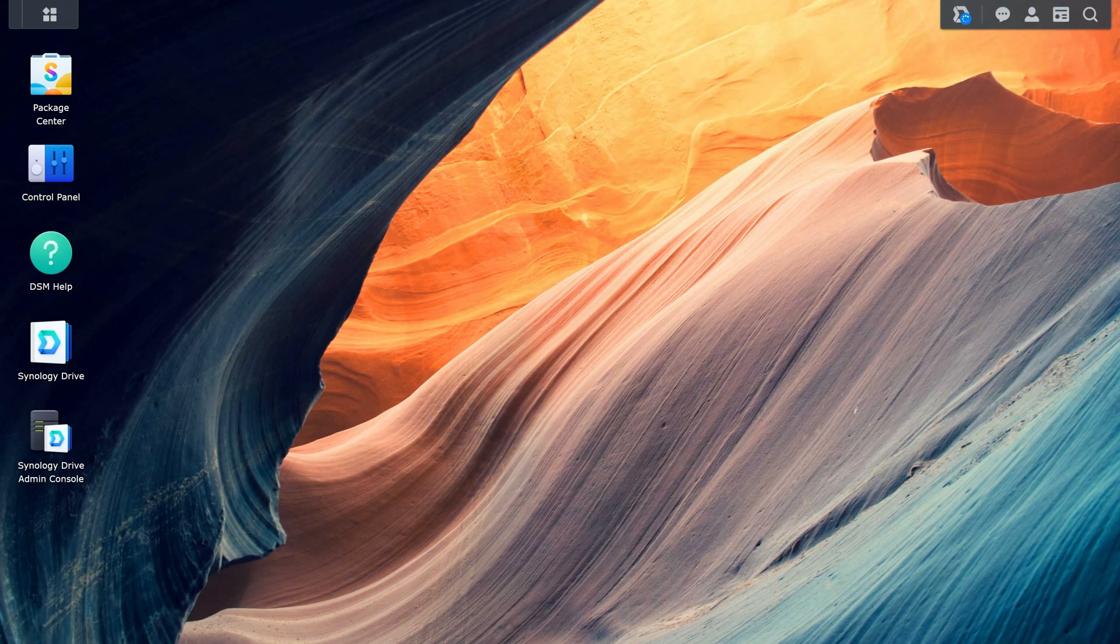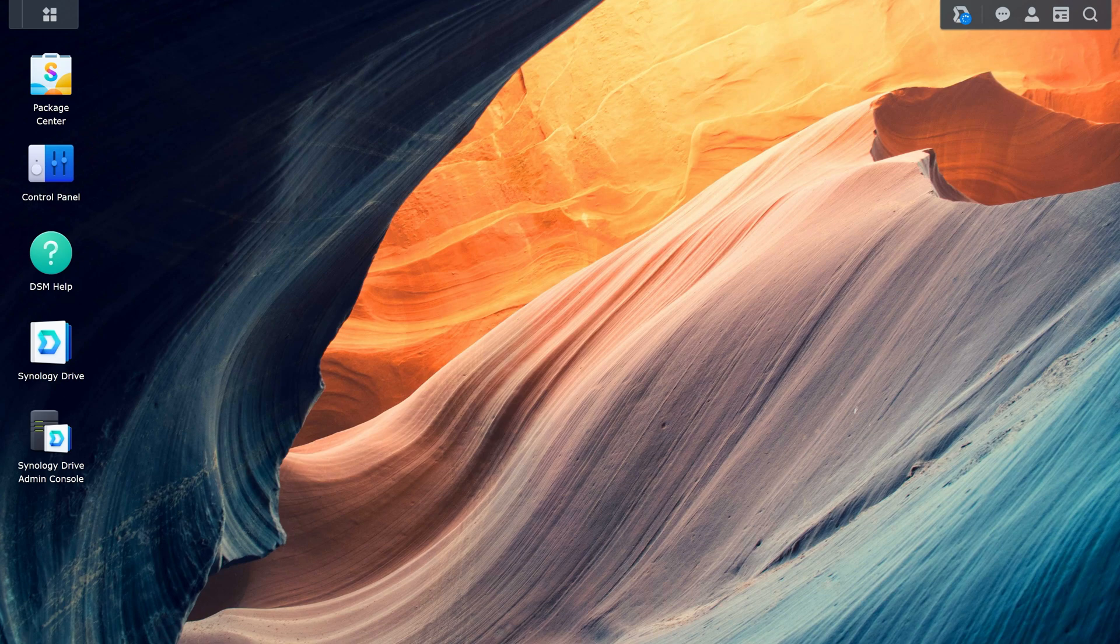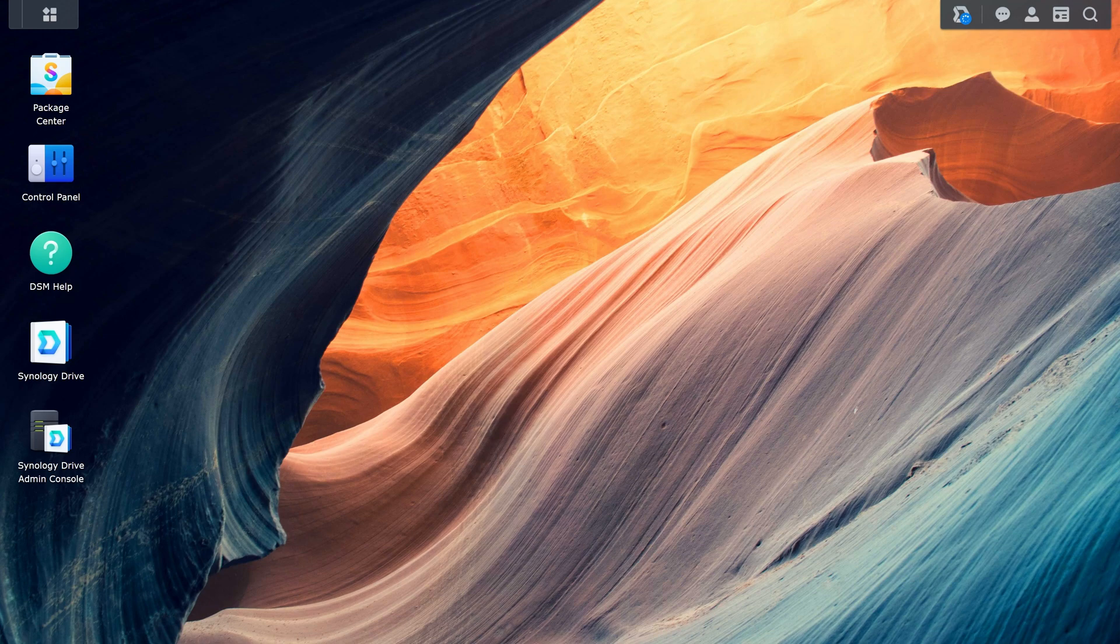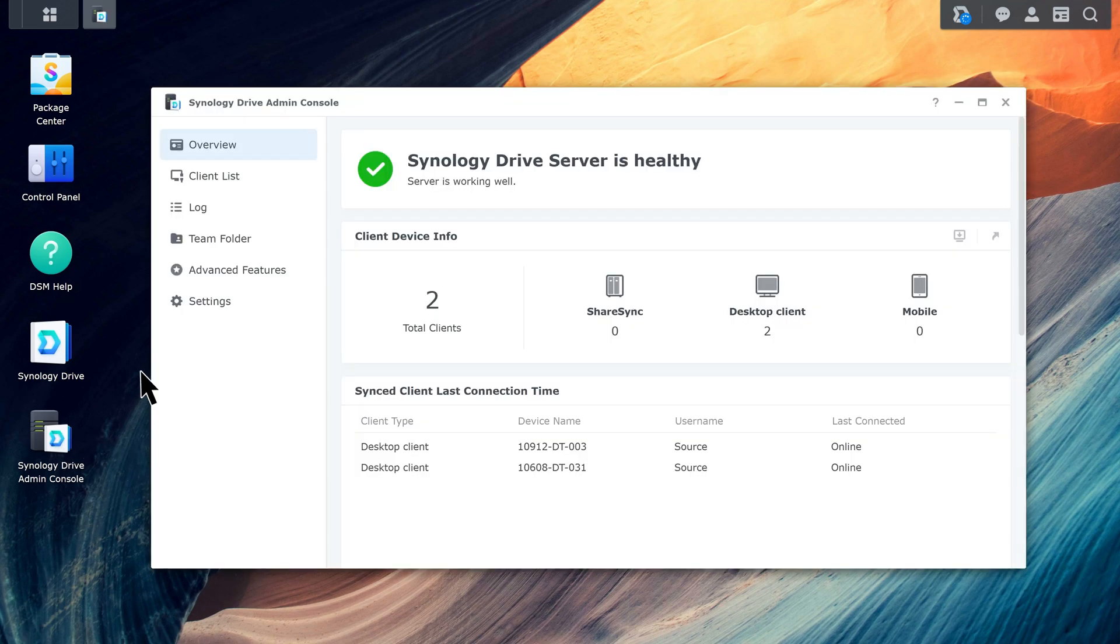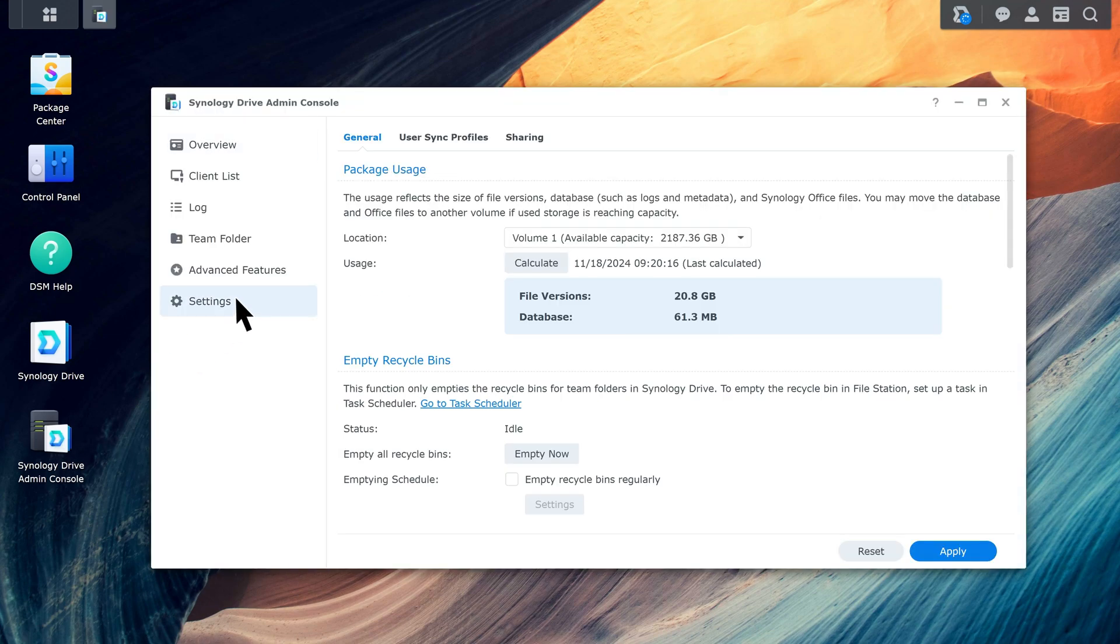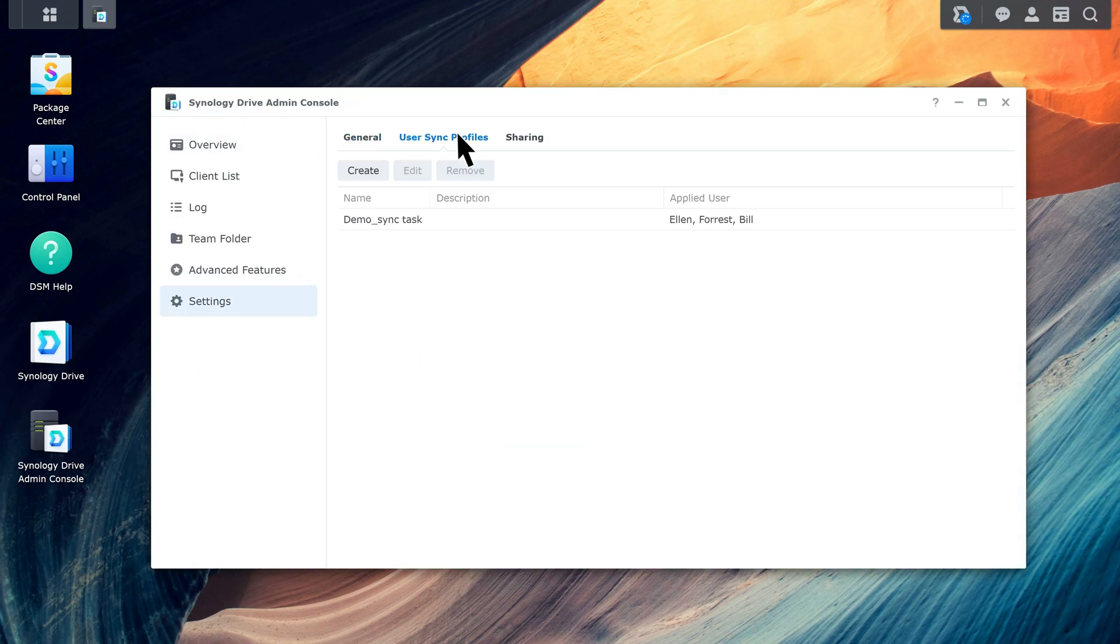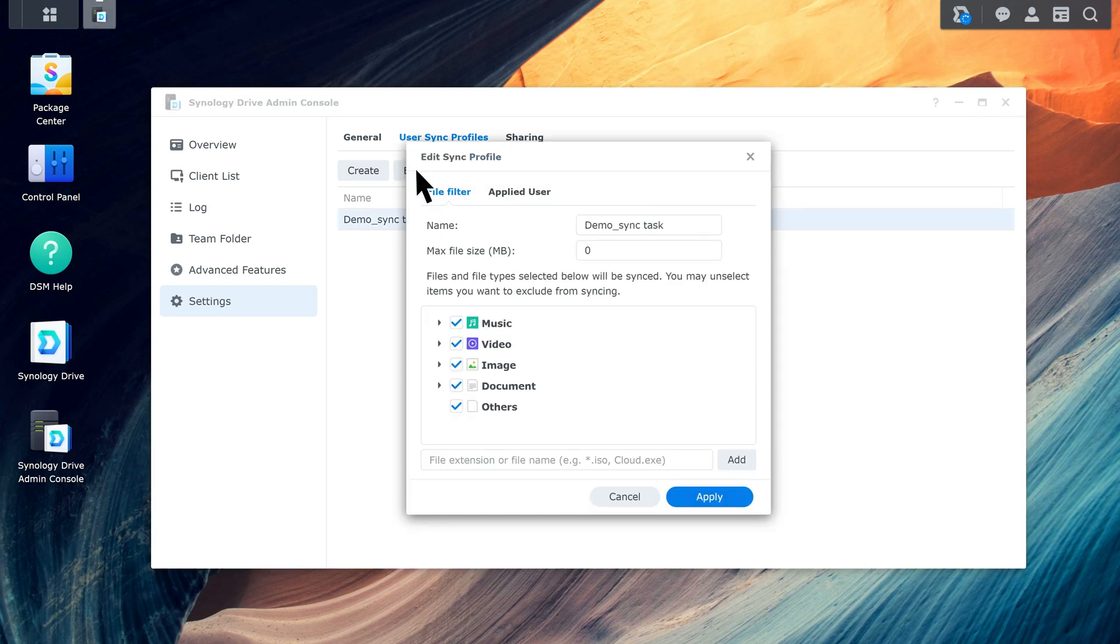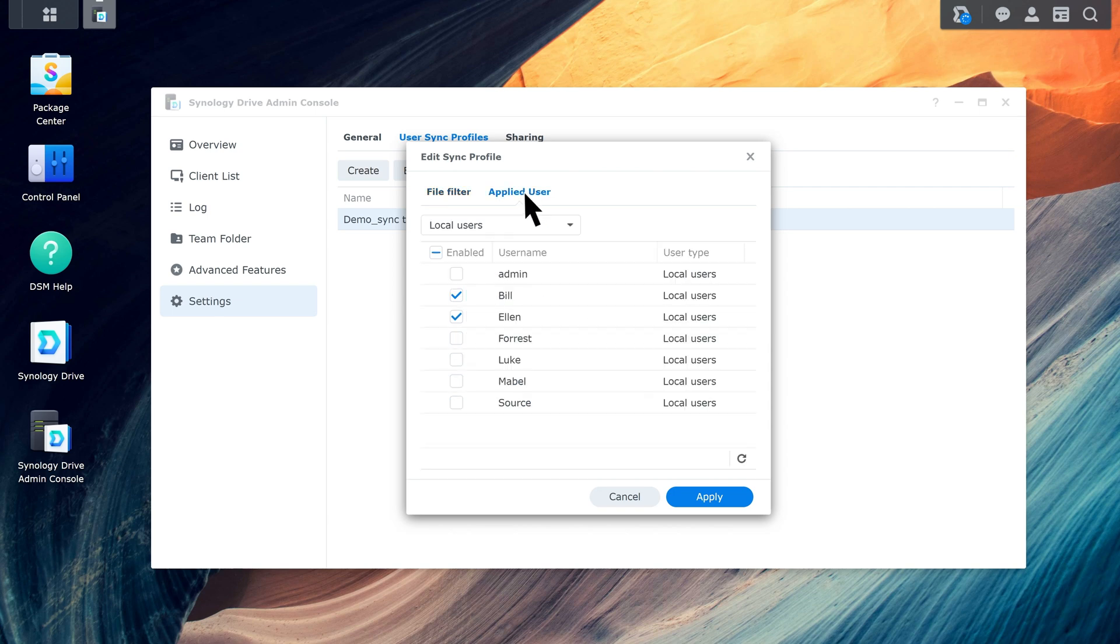If you have also set user sync profiles in Synology Drive Admin Console, you'll need to check those as well. Open Synology Drive Admin Console, go to Settings, then User sync profiles. Select a profile and select Edit. Go to File Filter and check if you've set file size limits or excluded specific file types. Go to Applied User and check the rules are applied to the intended users.